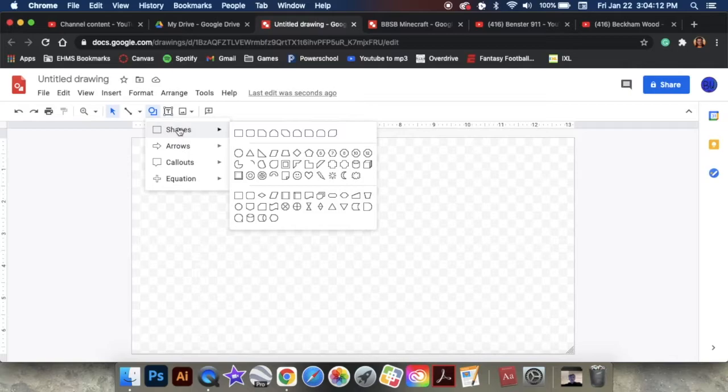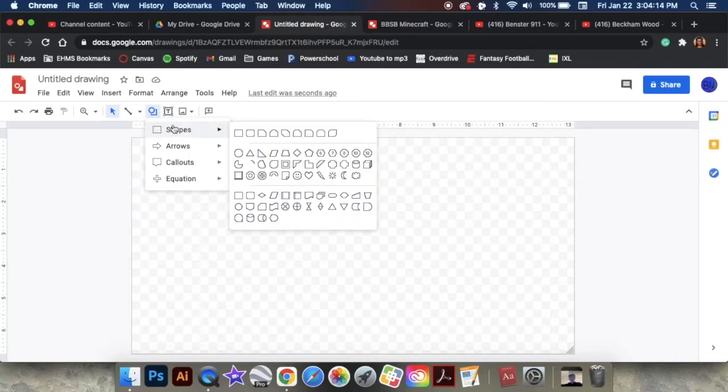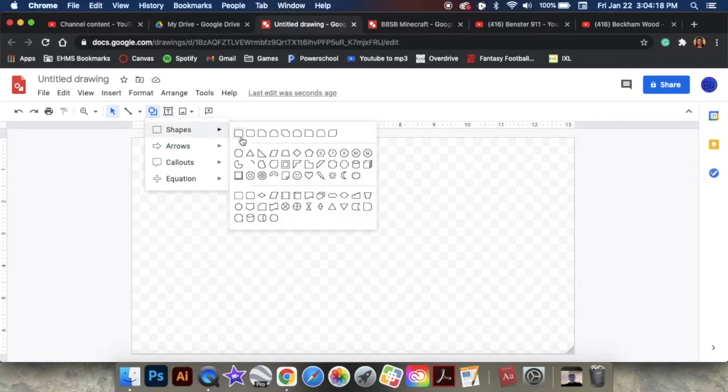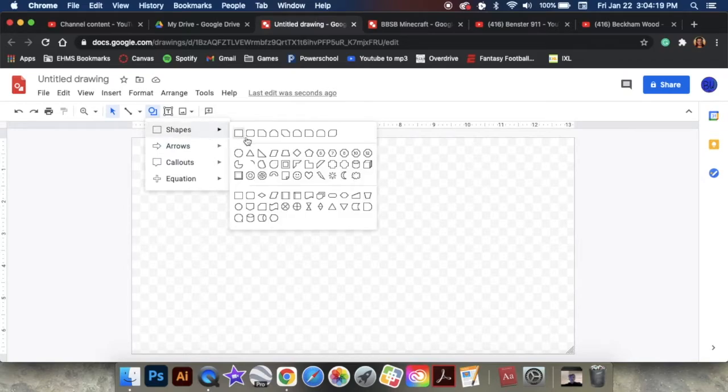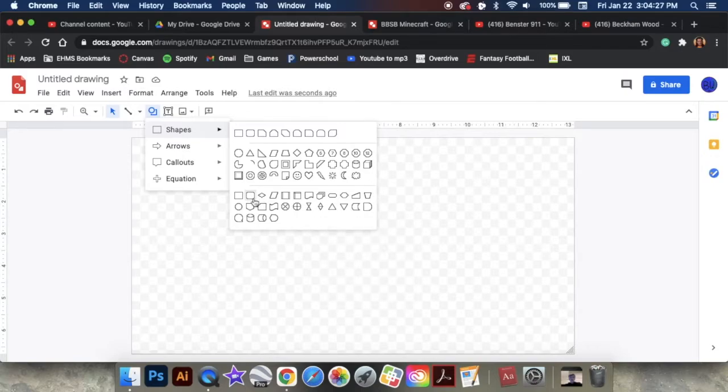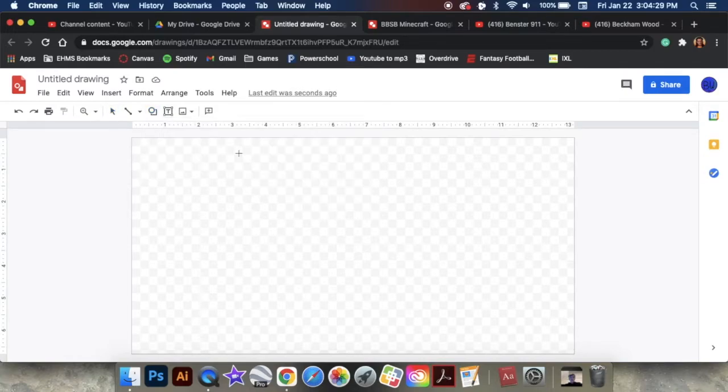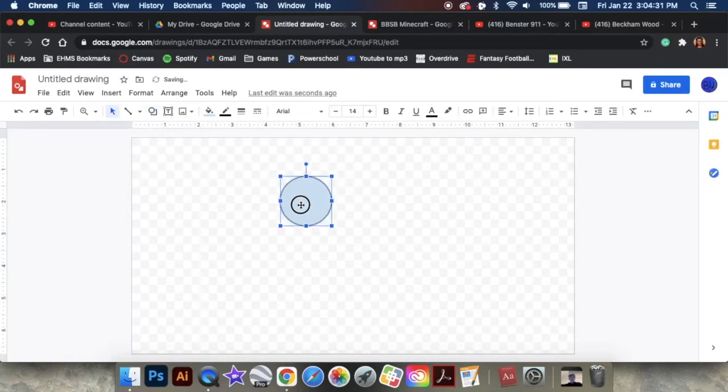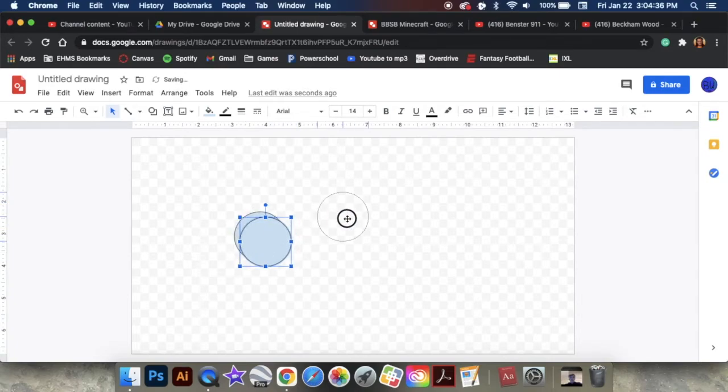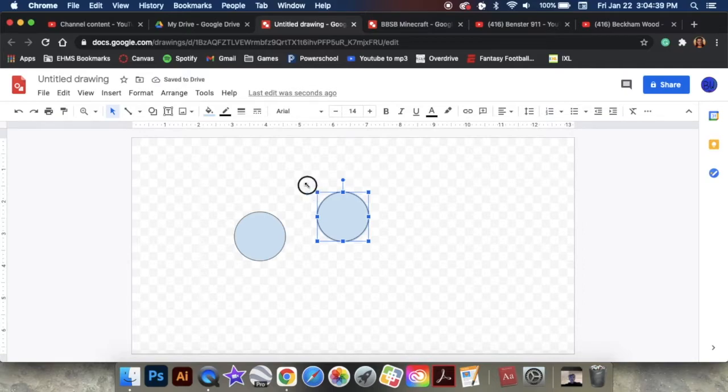So, if you click on that right there, you have shapes, arrows, callouts, equations. So, we can just click on, let's see, let's do a circle. So, we just got a plain circle right here. And to duplicate, let's just make it a little bigger. Well, now we have two circles.